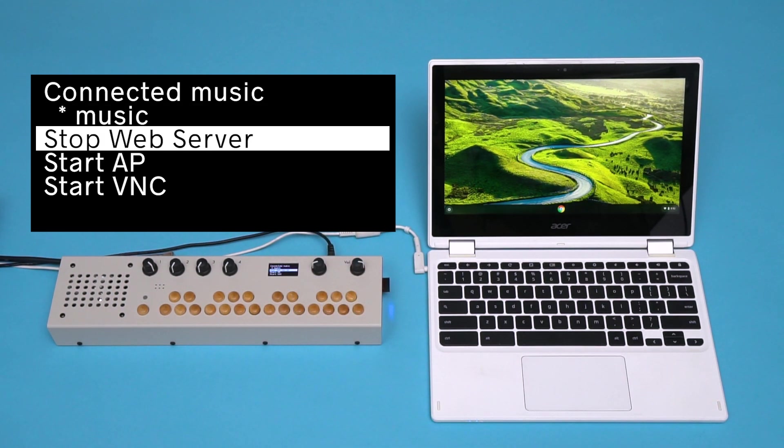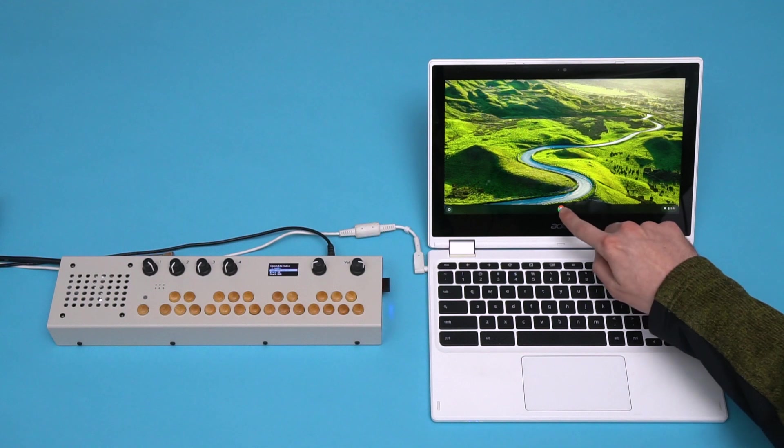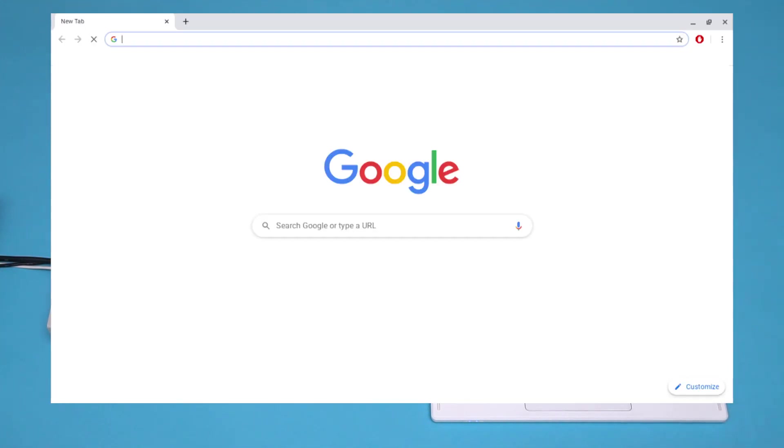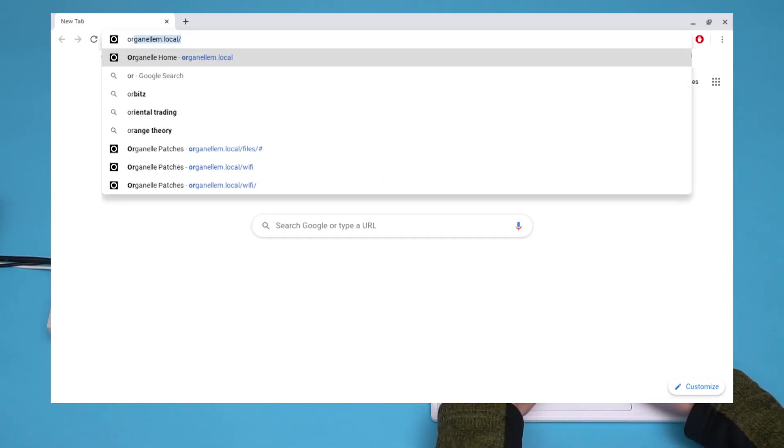On our computer, we'll open a web browser and navigate to organellem.local.